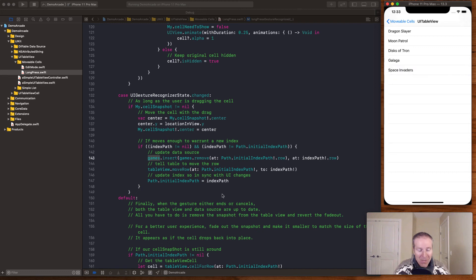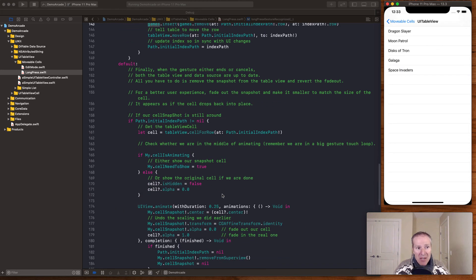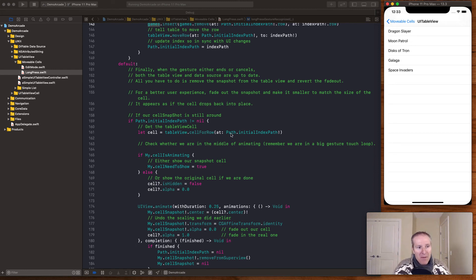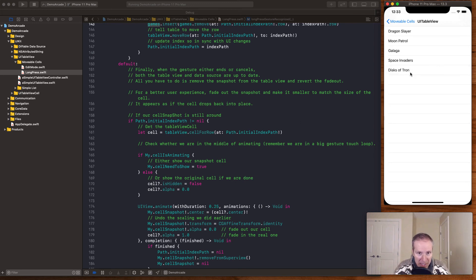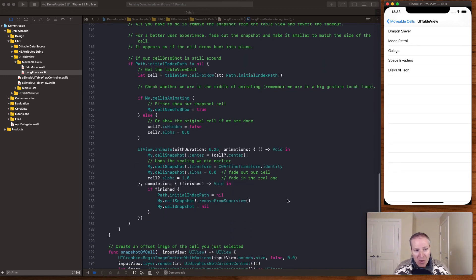Finally, when the animation ends or cancels, we update the snapshot. We take that raised snapshot cell, animate it out, hide it, and bring back the original cell — fading out the snapshot and fading in the actual cell. And that gives us our smooth animated drag-and-drop view.